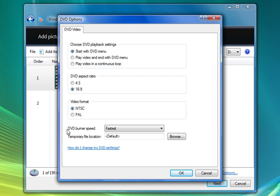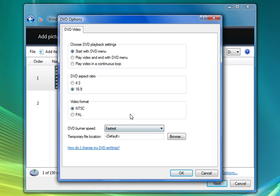And then we have our DVD burning speed. And we have it set to fastest. And so forth. And we have some temporary locations.